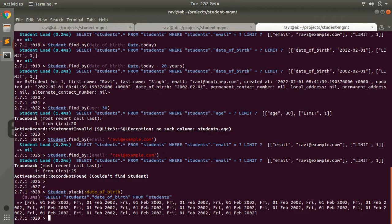So that's how find_by works. You can use it on any model, but make sure you are using a proper attribute that exists in the database. To avoid a RecordNotFound exception, run find_by without the bang operator. In the next lecture we will discuss first and last query methods. Till then, practice find_by as much as you can. Thanks for watching, and see you in the next lecture!